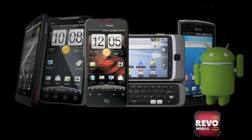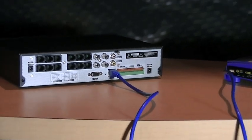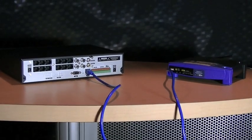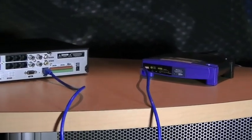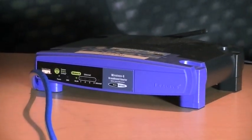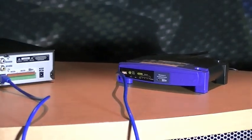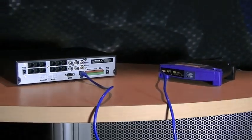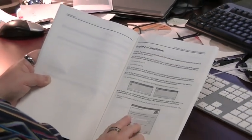However, before we really get started, we are assuming that you have already set up your Revo Video Monitoring System and have that DVR successfully networked through your business or home's router so that the DVR has no issues making contact with the Internet. If this has not been done, Revo Mobile will not work. You will need to stop and refer back to networking your DVR in the Owner's Manual before proceeding here.